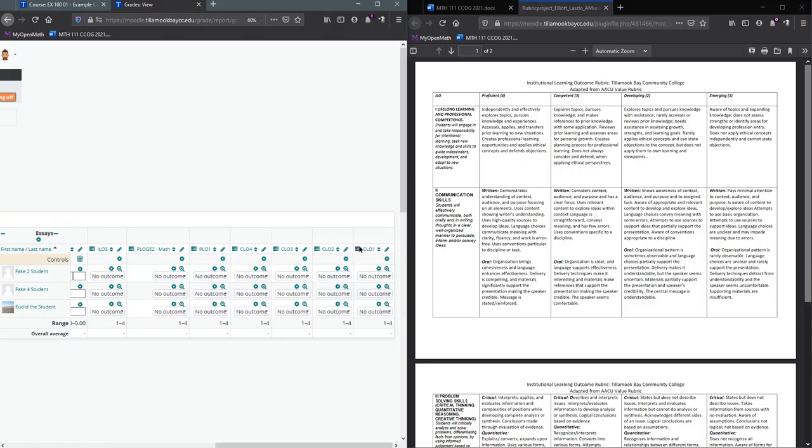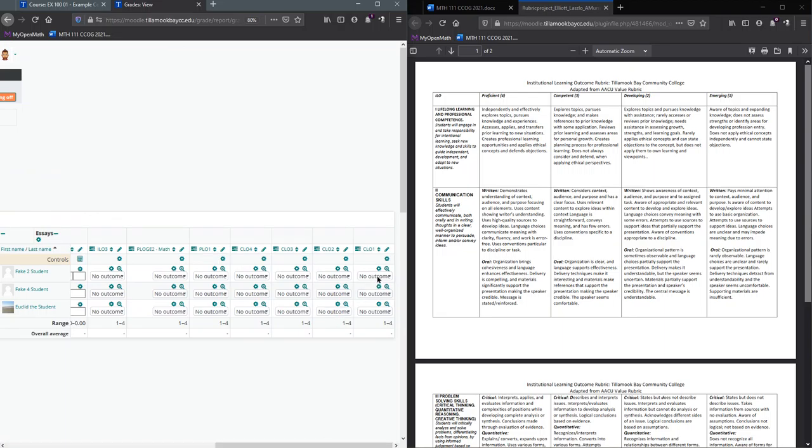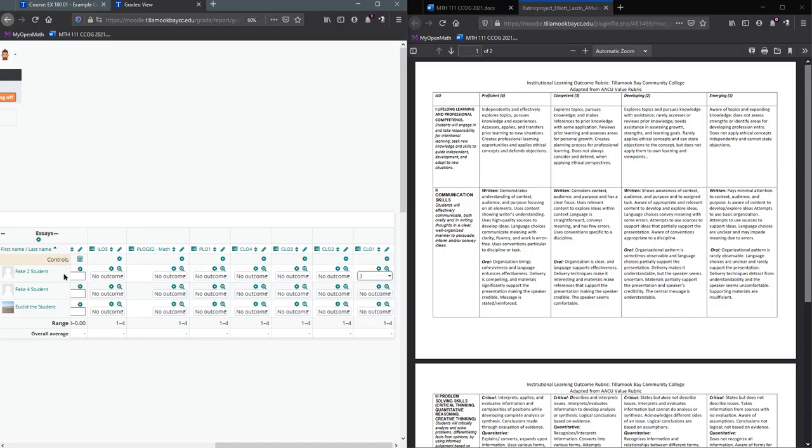If you notice, the order was kind of the opposite order right here. You could reorder those if you want to—I'll show you how to do that later. You're going to go down and pick how each student did on the outcomes.